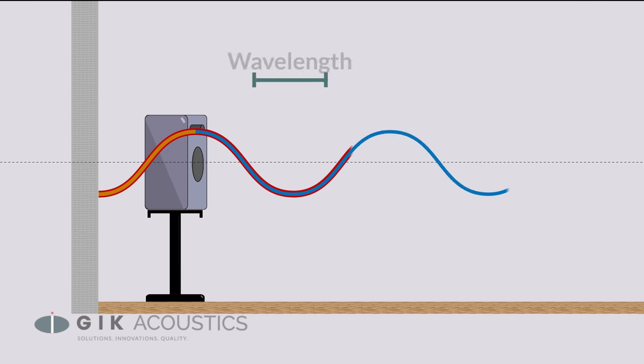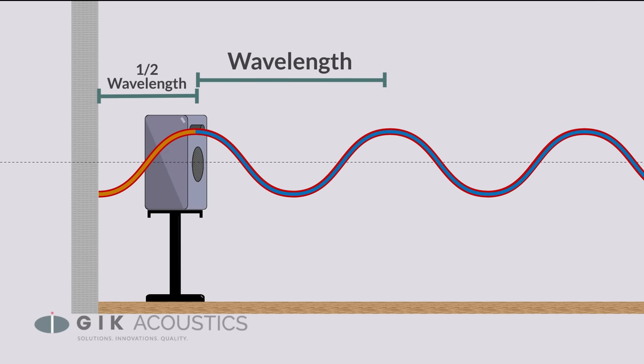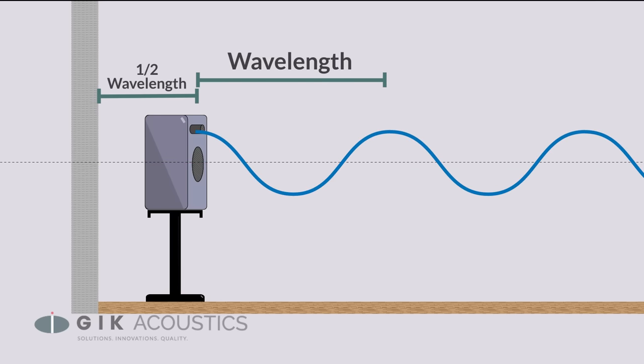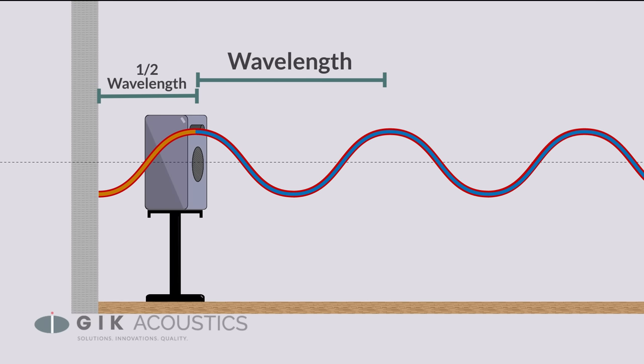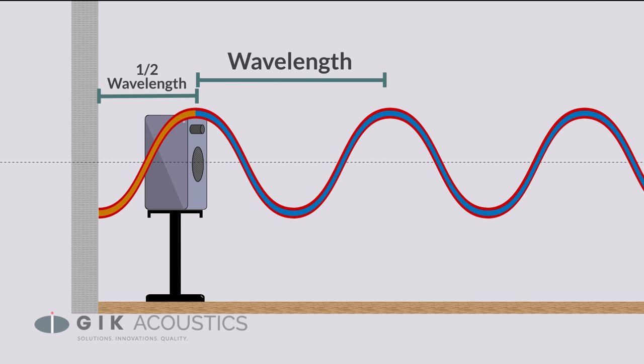At one half the wavelength to the wall, the sound travels the full length of the wave, so it's completely in phase when it bounces back to the speaker.